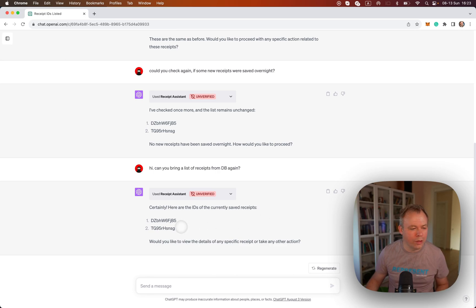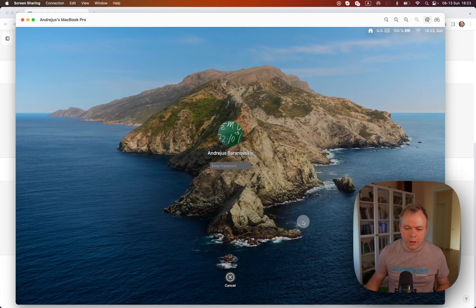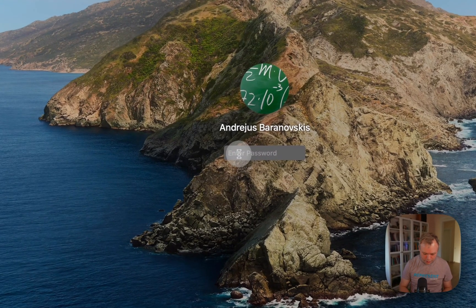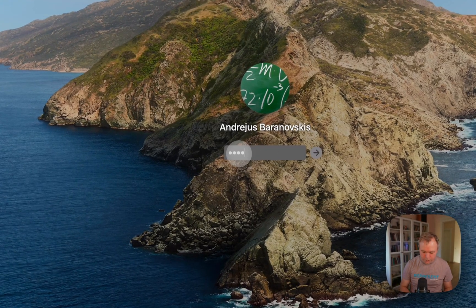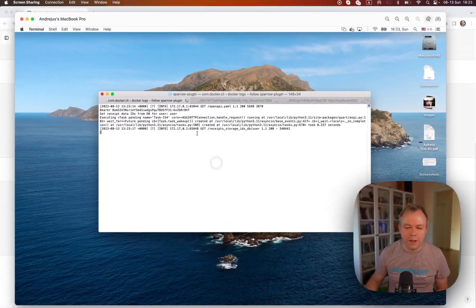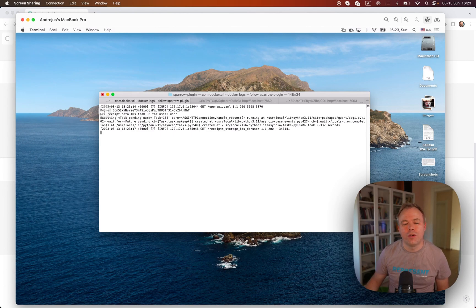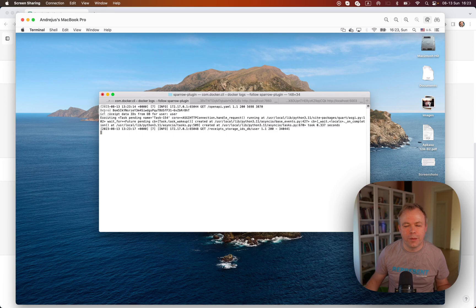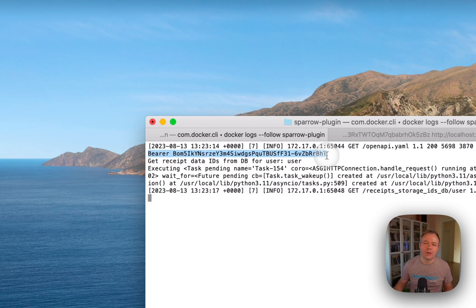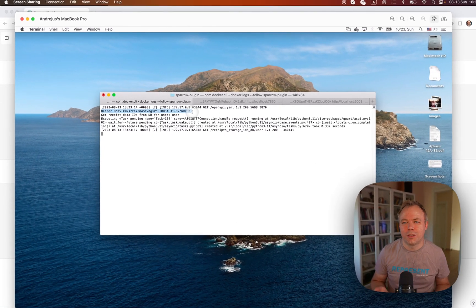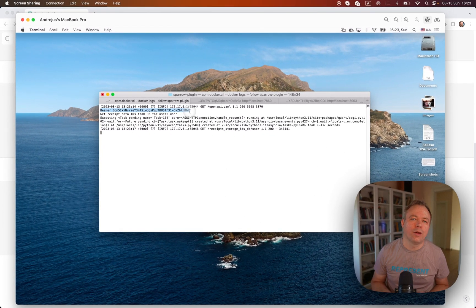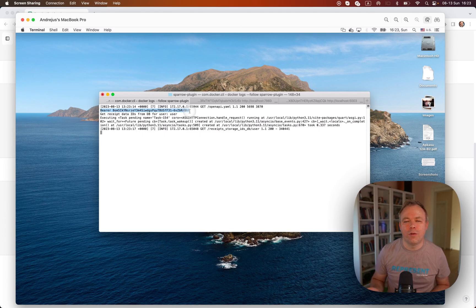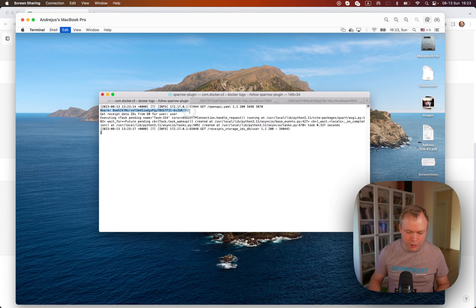Now I could go and check, for example, over here to the machine where plugin is running. I'll see that I'm printing out currently the token which is sent by ChatGPT into my plugin. This is the token and this token contains encoded information about the user who is using my plugin at the moment, and I could get this user information by calling user info endpoint on Logto.